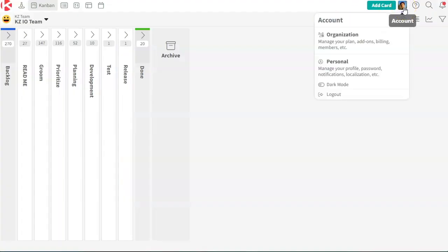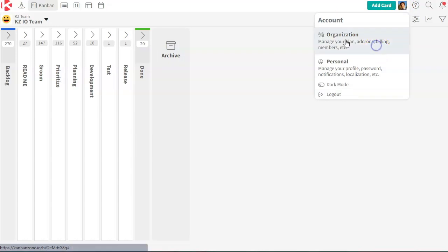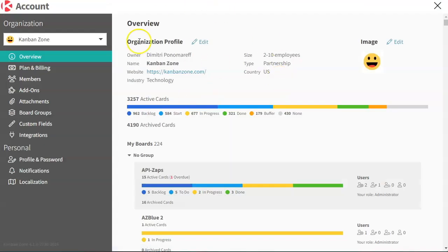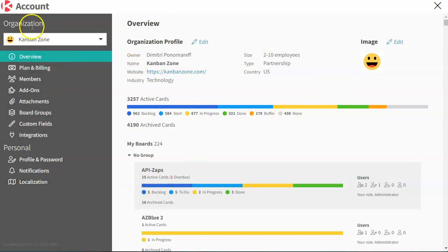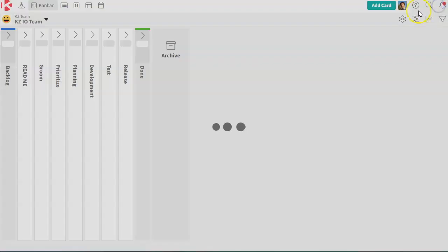And your account information, where you can go into your organization. And this is more settings at the organization level, where you can manage both your organizational information and your personal information.